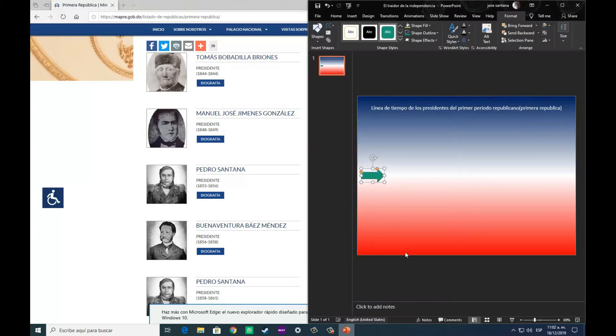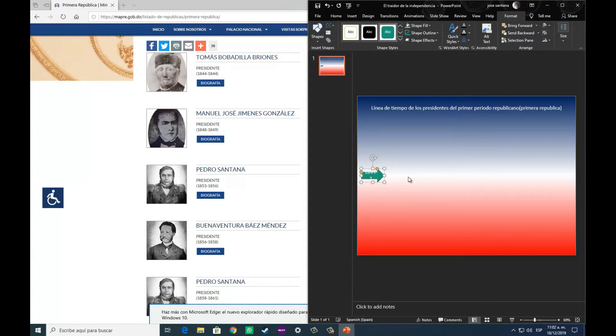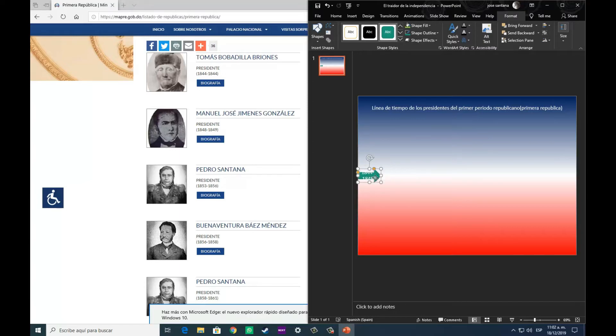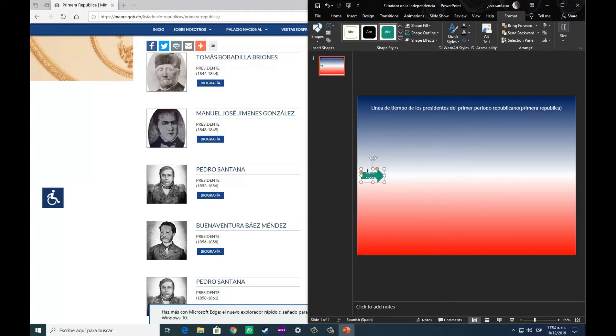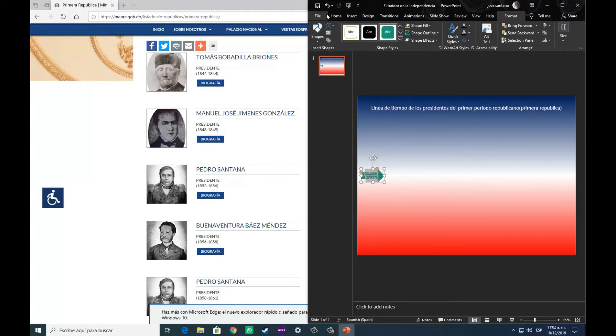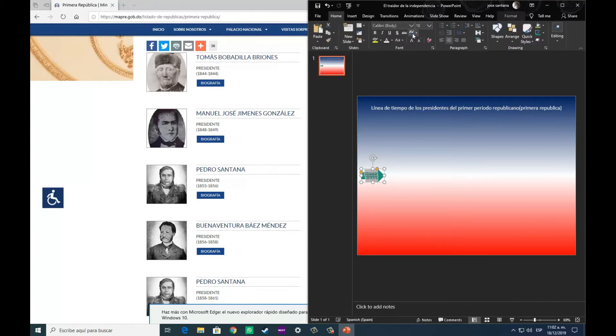Como tenemos en este ejemplo de la página del Ministerio Administrativo de la Presidencia, que nos dice en qué orden específicamente estaban organizados esos gobiernos de la primera república, que es el tema que yo he elegido para este tutorial.